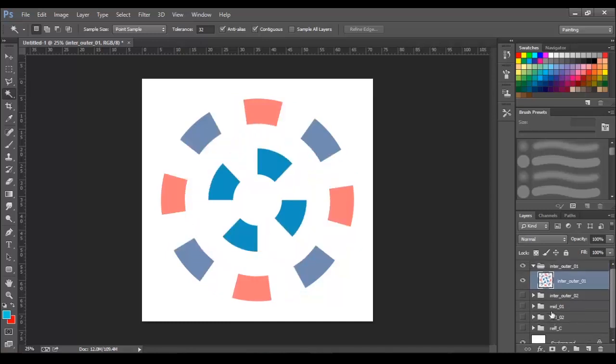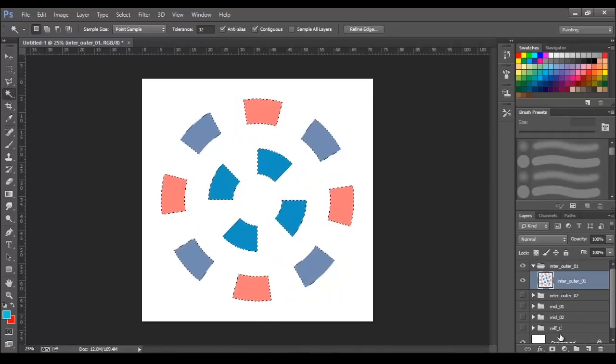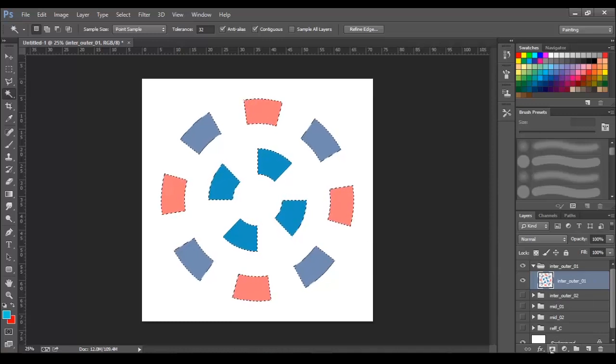Now, select one of the block layers and make a selection, then click on the mask option to add a mask layer.